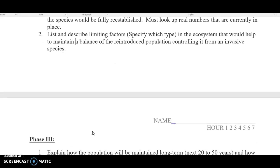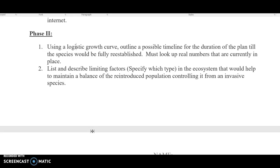Then we move into phase two. You're going to create a logistical growth curve — remember, that is our S-shaped curve — and you're going to outline a possible timeline. Time would be on the X-axis. I don't care what year you start with or where you end, but you need to look up realistic numbers of how many of the species there are. Then you guys are going to play around with it: what is the species' carrying capacity? What number would you like to get to? What year would you like to get there?